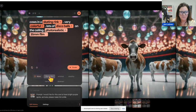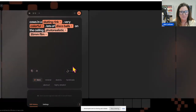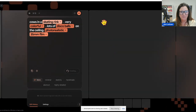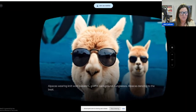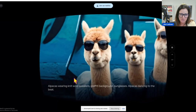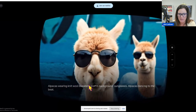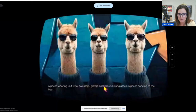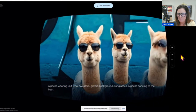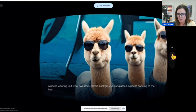Let's see what happens if we turn it into 35 millimeter film. The next one is going to be a music sandbox and we'll add that. Actually let's just do this since we're here. The prompt for this was alpacas wearing knit wool sweaters, graffiti background, sunglasses. All right, so let's change the channel.